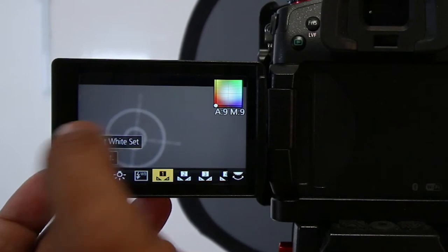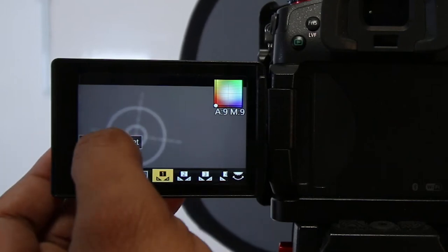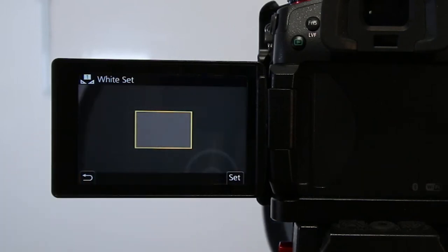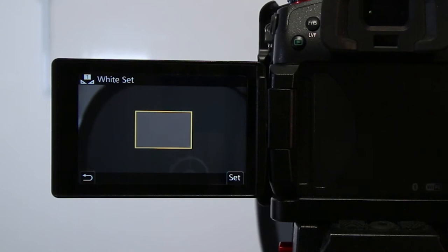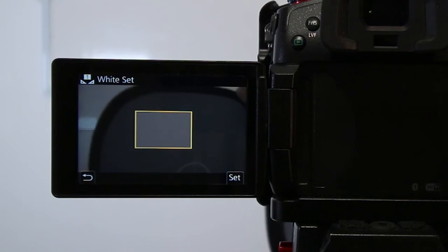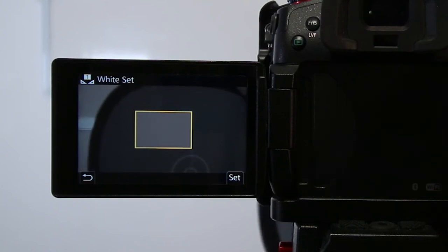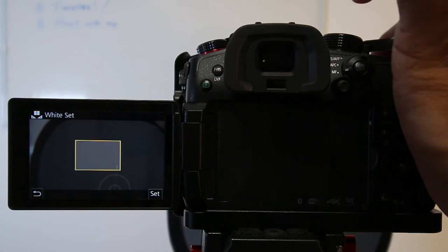Once you select that, just simply make sure the gray card is covered in this whole square, and then take a picture. Once you take a picture, the white balance is set.